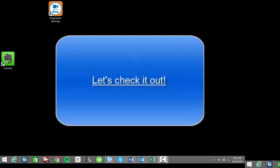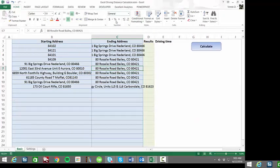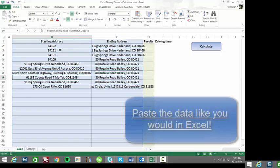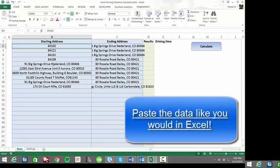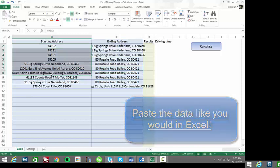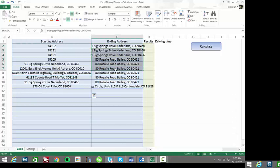Well, without further ado, let me show you. We open the tool like we would any Excel file, and then we paste the data, which I've already done here, in the columns for starting address and ending addresses.